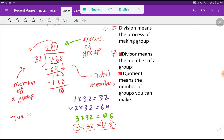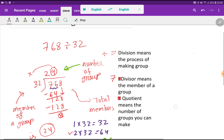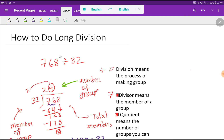So the answer is 24. I hope you have discovered a new way to divide a three-digit number by a two-digit number. This type of logic is applicable for any division. Thank you for watching this video — be well.